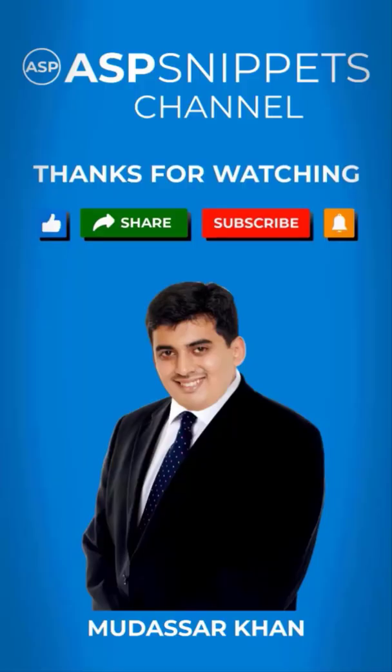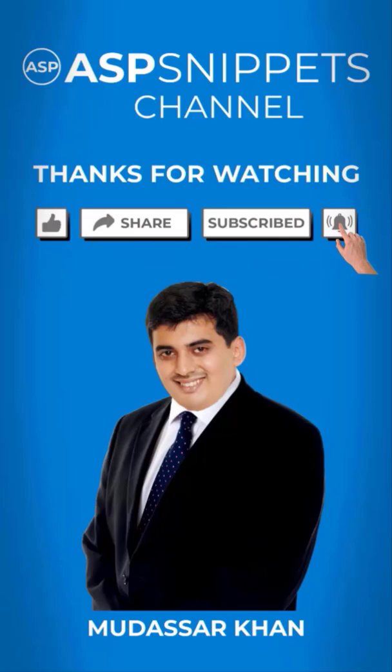For more information, please like, share and subscribe and don't forget to click the bell icon. Goodbye.